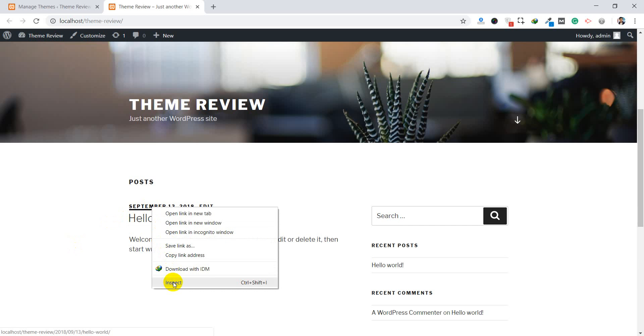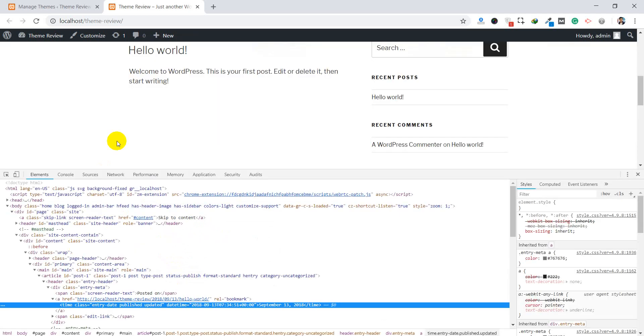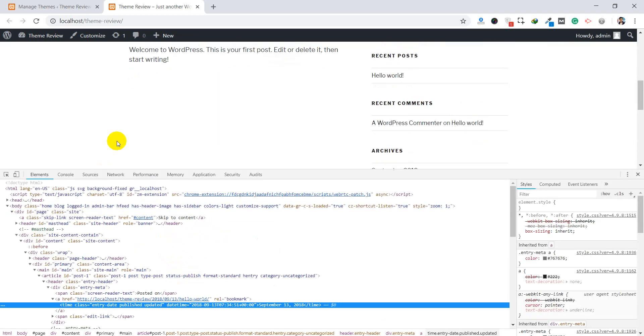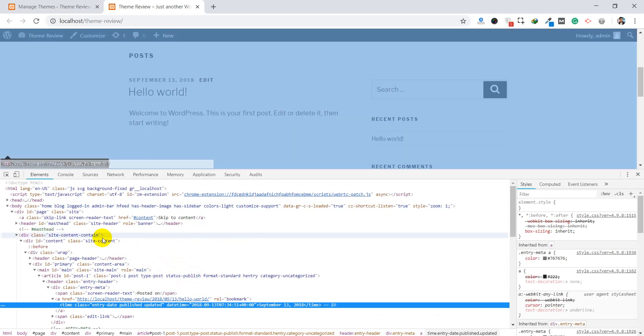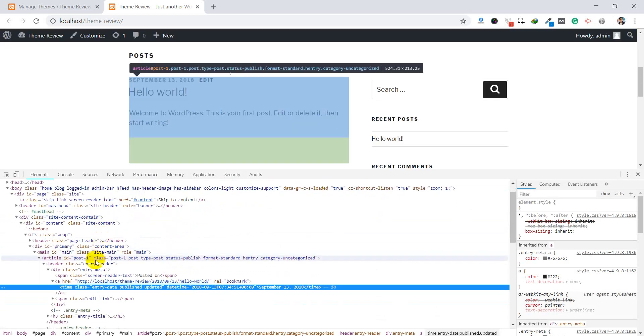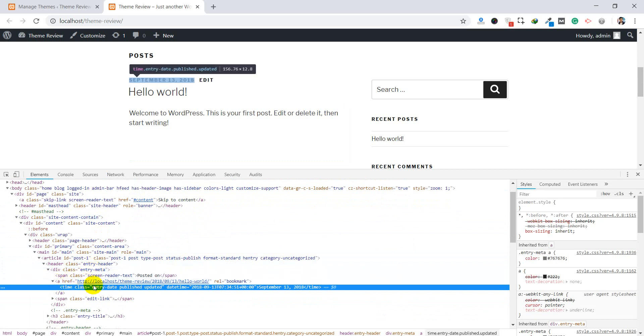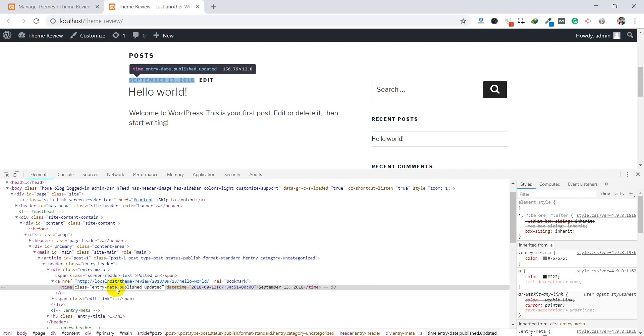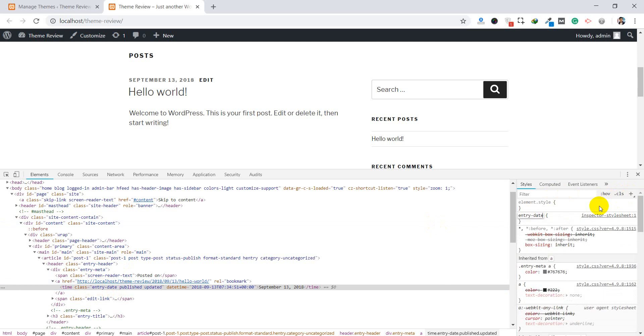For that, you can right click here, click on inspect. You can see here is entry meta, and inside the entry meta you can see the date here. If you only want to hide the date, you can select this entry date. You can copy, go over here, and you can paste. Don't forget to put dot at the beginning because this is a class.